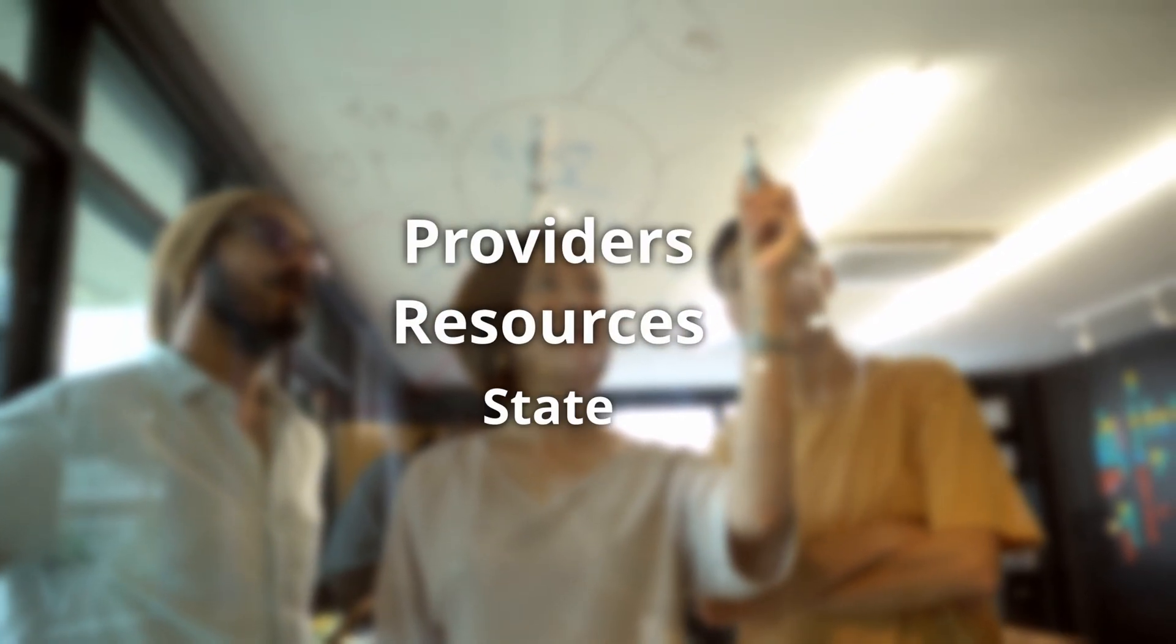When we talk about Terraform, there are three key concepts you need to remember: Providers, resources, and state.